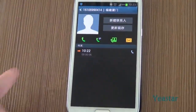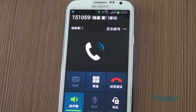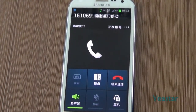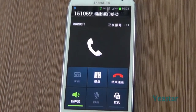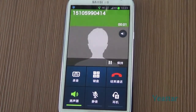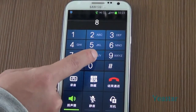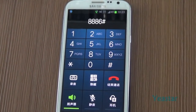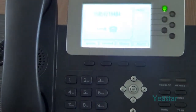Now we use an external number to dial the E1 trunk number of NeoGate TE. After the call is connected, follow the IVR and dial the extension number of Elastix. The extension rings.